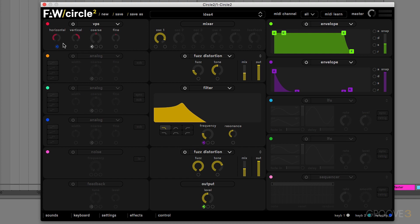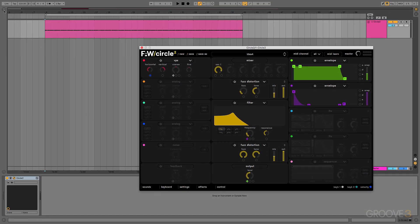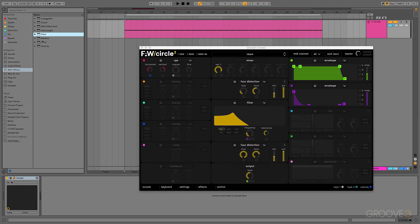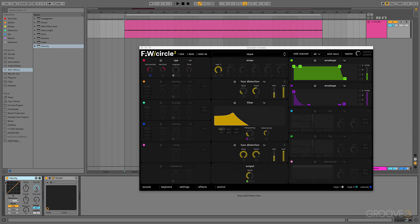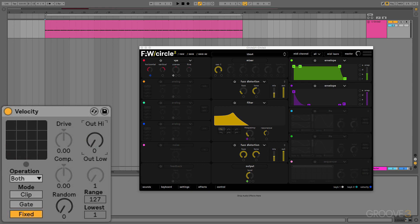To do this, I'll grab velocity and fix the velocity. Notice as I change velocity, the sound changing, as we're effectively changing this horizontal value.